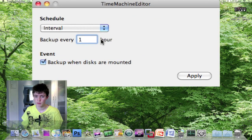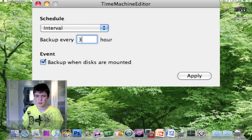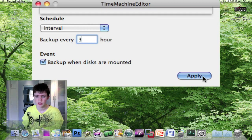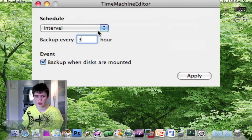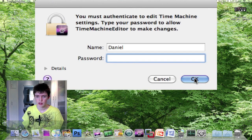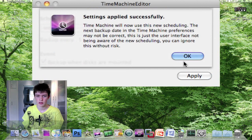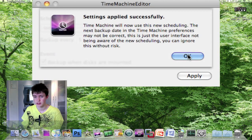So by default here it'll be every one hour, but I like changing it to maybe three hours. So I click apply. My settings are already applied. If I want to change it to maybe five hours, I click apply, put in your password, and then settings apply successfully.